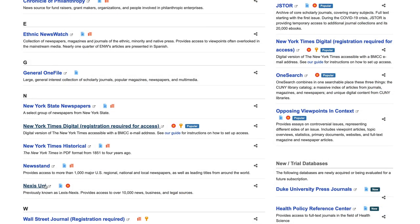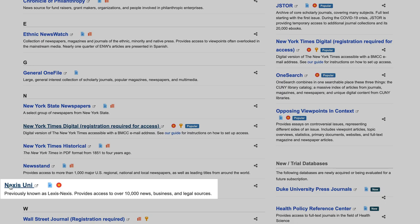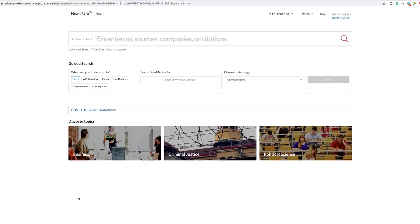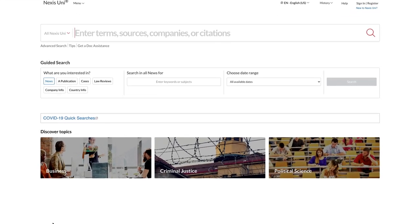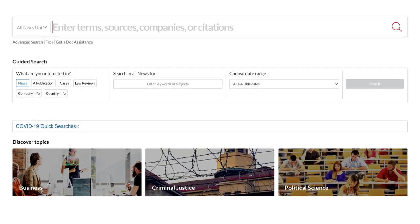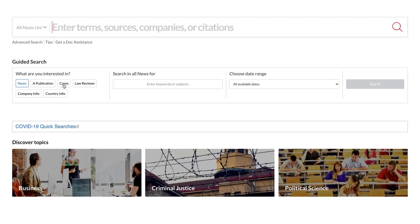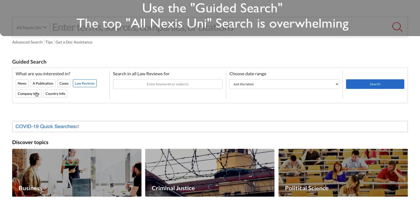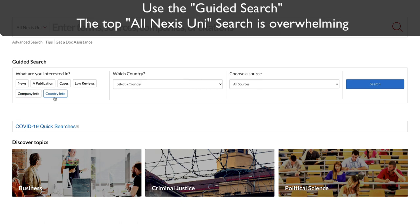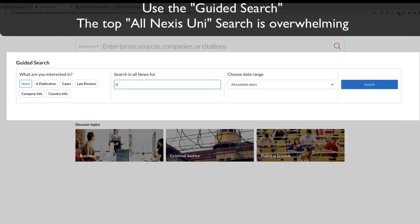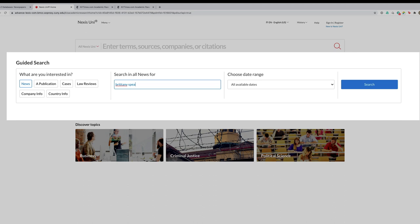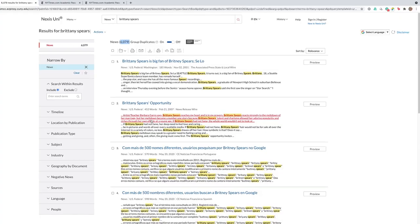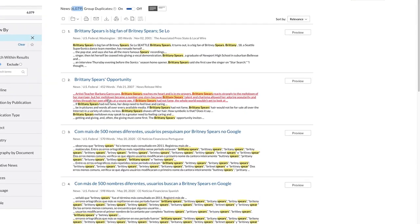I would be negligent as a librarian if I did not mention Nexis Uni. Nexis Uni has long been popular for its extensive array of newspapers and newswires, cases, law reviews, and company and country information. Let's say you want news on Britney Spears — we are not limiting this at all. We are choosing all available dates and searching. It is a wealth of materials that may leave you overwhelmed with information overload.